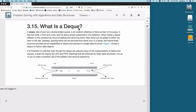Now we'll cover the deque — spelled D-E-Q-U-E but pronounced deck. Also known as a double-ended queue, it's an ordered collection of items similar to a queue but with two ends: a front and a rear. Items remain positioned as you add them, but you can add to the front or rear, and remove from the front or rear. The basic operations are: add to rear, remove from rear, add to front, and remove from front.